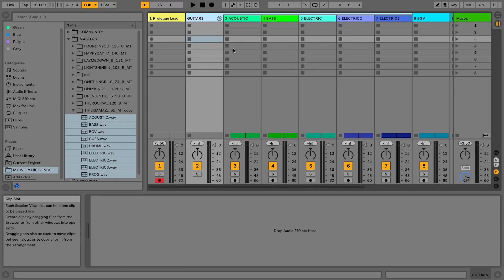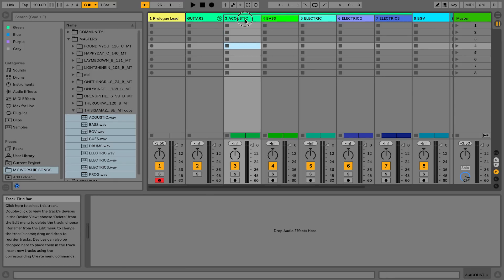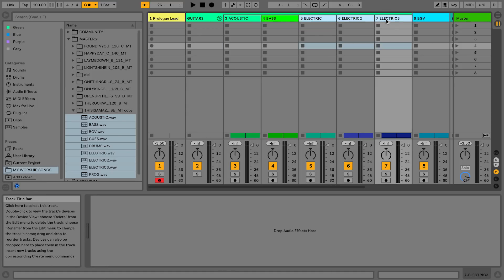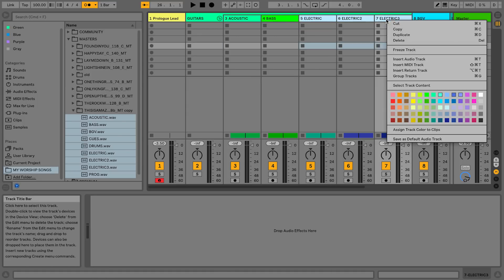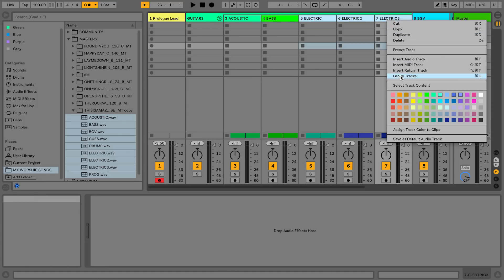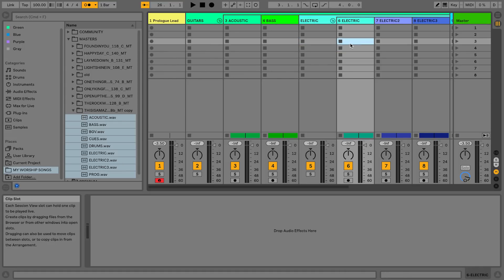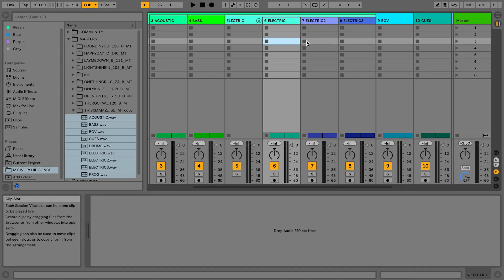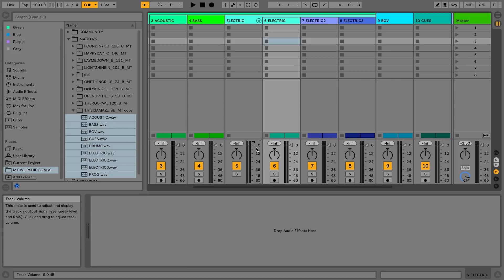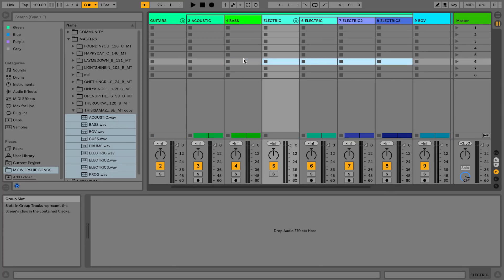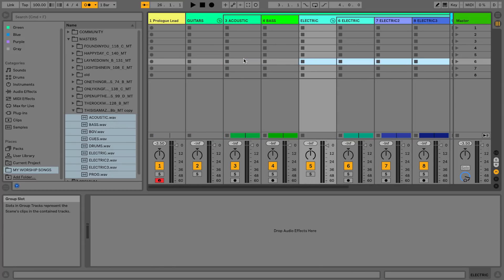Well now inside of that group, what you can do in Live 10 is create another group. So I'm going to right click on electric and choose group tracks, and I'm going to rename this group electrics. Now this can be really cool for routing or for mixing groups of tracks. It just makes it really nice for customizing and organizing all of your tracks because you can group them inside of other groups.